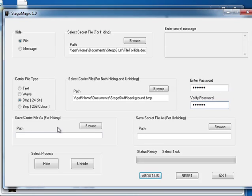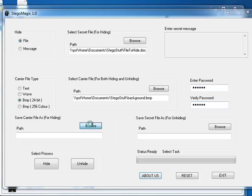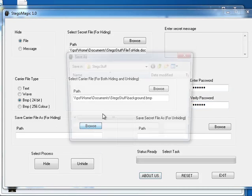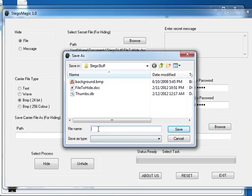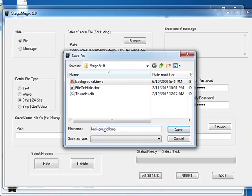Now we're going to choose a name for saving the carrier file. After, when it's saved, containing the hidden text with it. Let's just change the name to hidden.